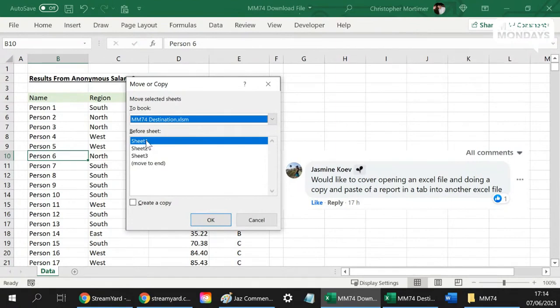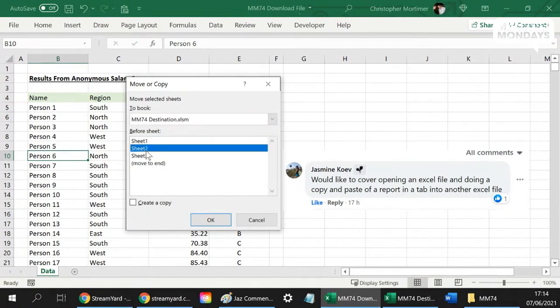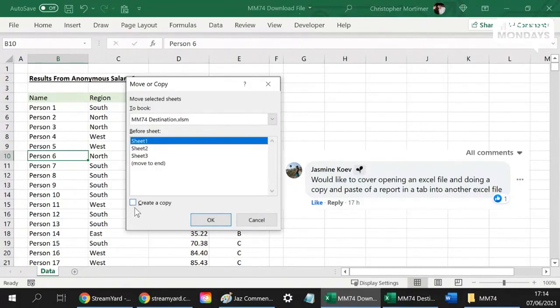Then we can choose in the destination workbook where do you want to put it. So it's going to go before Sheet 1, right to the front of the workbook, but you can choose here.